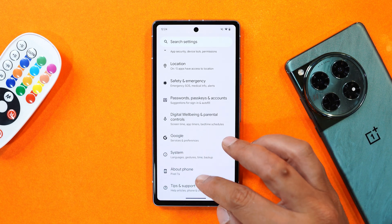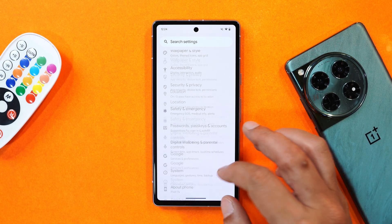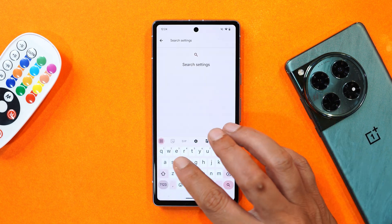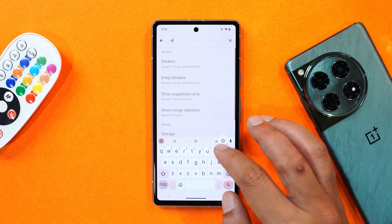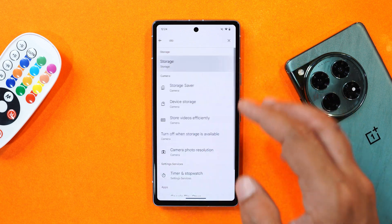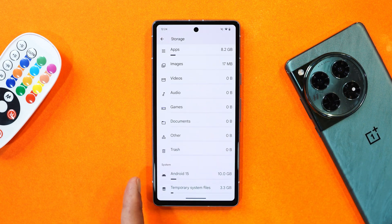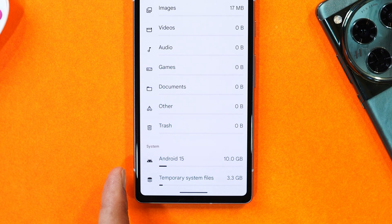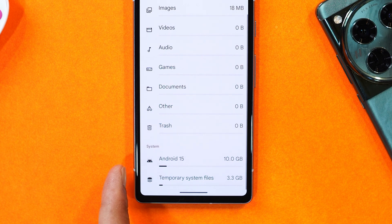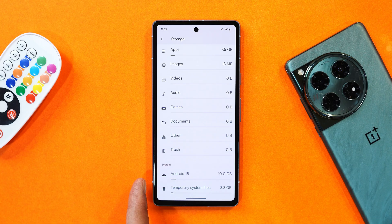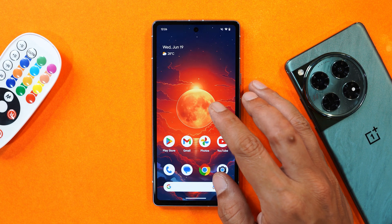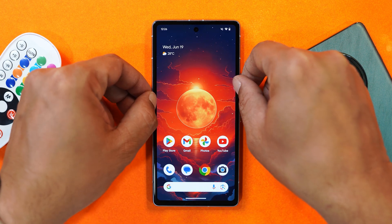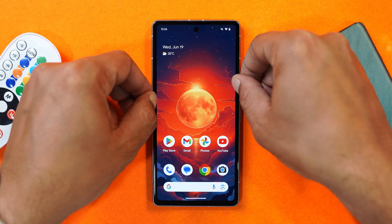Another change you'll notice after installing this update is under Storage. If you scroll down in the Storage tab, it now says 'Android 15,' whereas previously on Beta 1 and Beta 2 it said 'Android 14.'